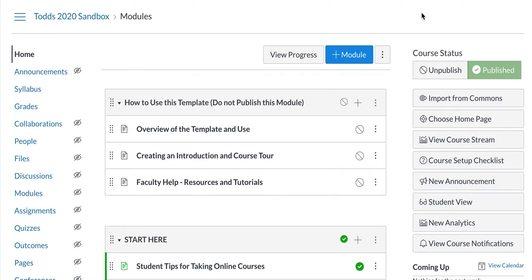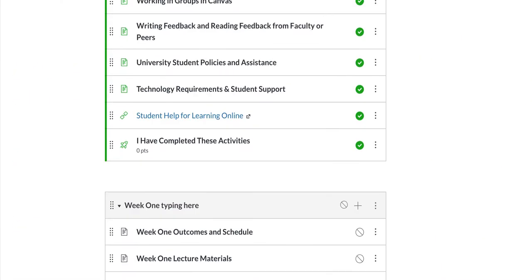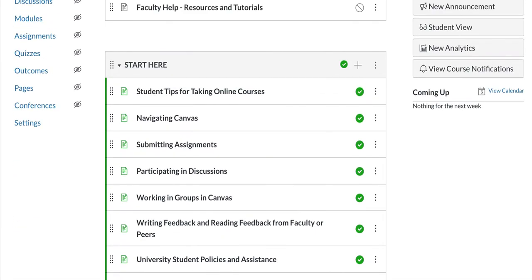To copy one module from one course into another, go to the class that you want to put the stuff into. Navigate to somewhere in the course where you can see Settings on the left.